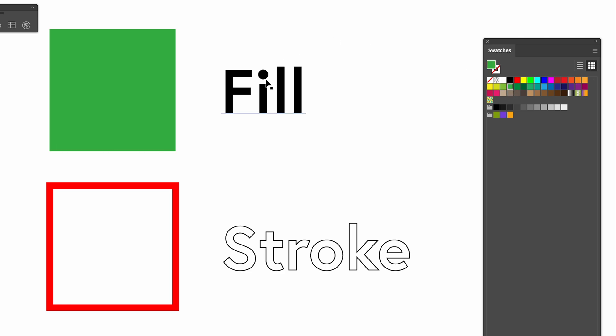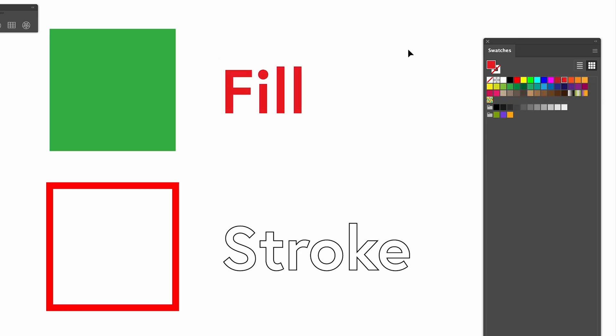And with the text as well, we can do the exact same thing. So it's now filled with black. We can change it to pink and red or any other colour that you really want.